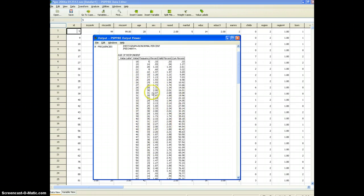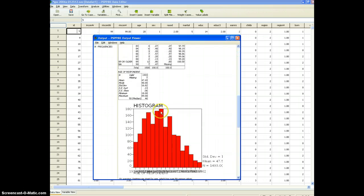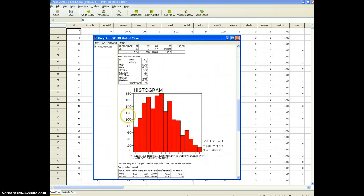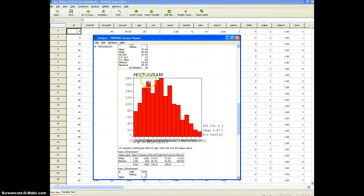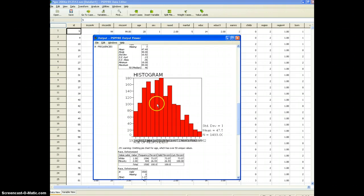So a frequency table for a continuous variable. The histogram gives us a visual representation of that. It shows us all the age values plotted out, right? So this will show us the same thing.